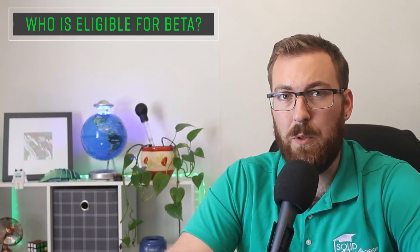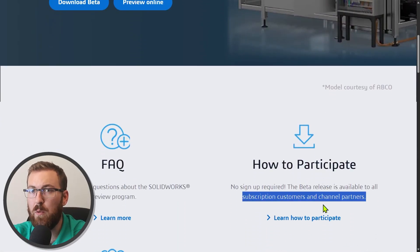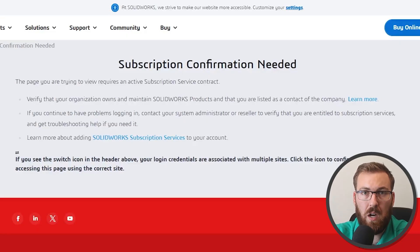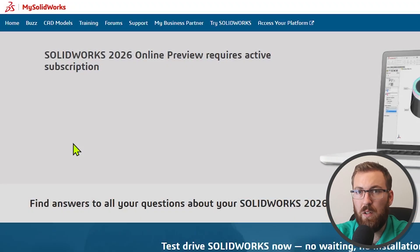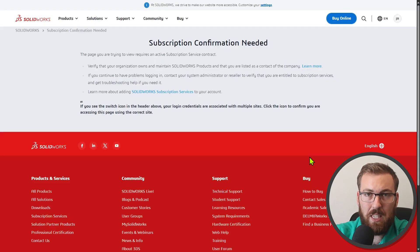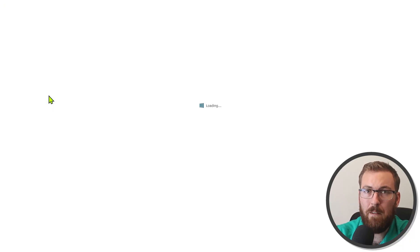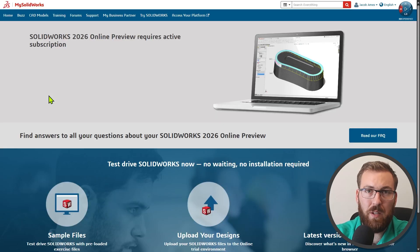The SOLIDWORKS preview program is limited to users who are on active subscription. So if you've let your subscription lapse, or if you're using a non-commercial version of SOLIDWORKS, or if you don't have SOLIDWORKS yet, you may run into a notification that says subscription confirmation needed or SOLIDWORKS 2026 online preview requires active subscription. If you run into this and you're convinced that your subscription is active and up to date, reach out to your reseller's technical support team and they should be able to get you squared away. I've run into this myself where a glitch in the matrix made SOLIDWORKS think I was off subscription, so it may be an easy fix.